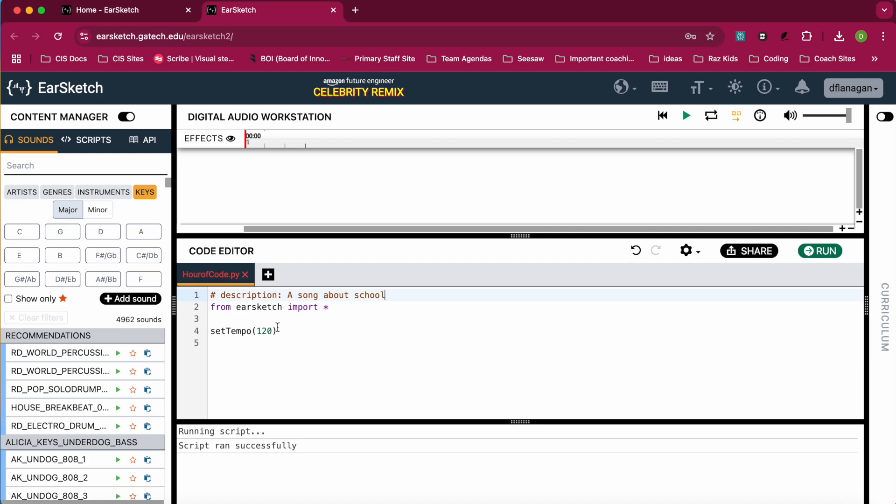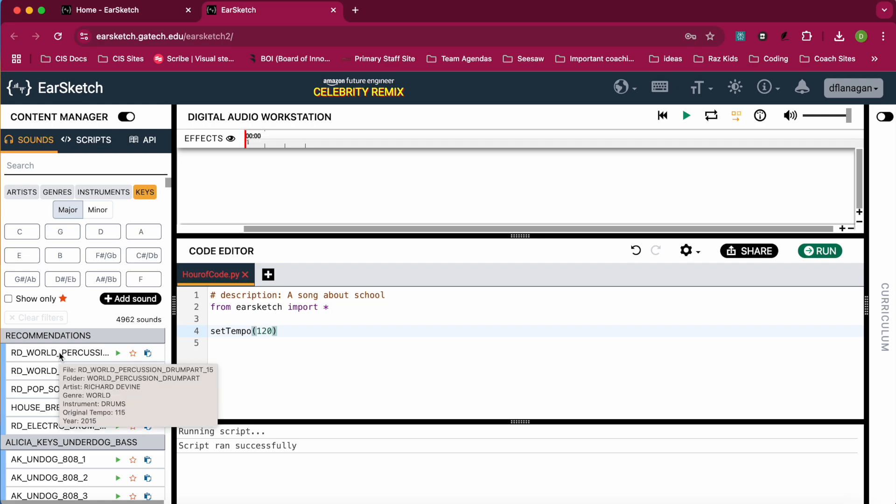Next, we're setting the tempo. You can change this anywhere from like 60 to 220. In fact, if you hover over some of the percussion, you can see that the original tempo of this one is 115.